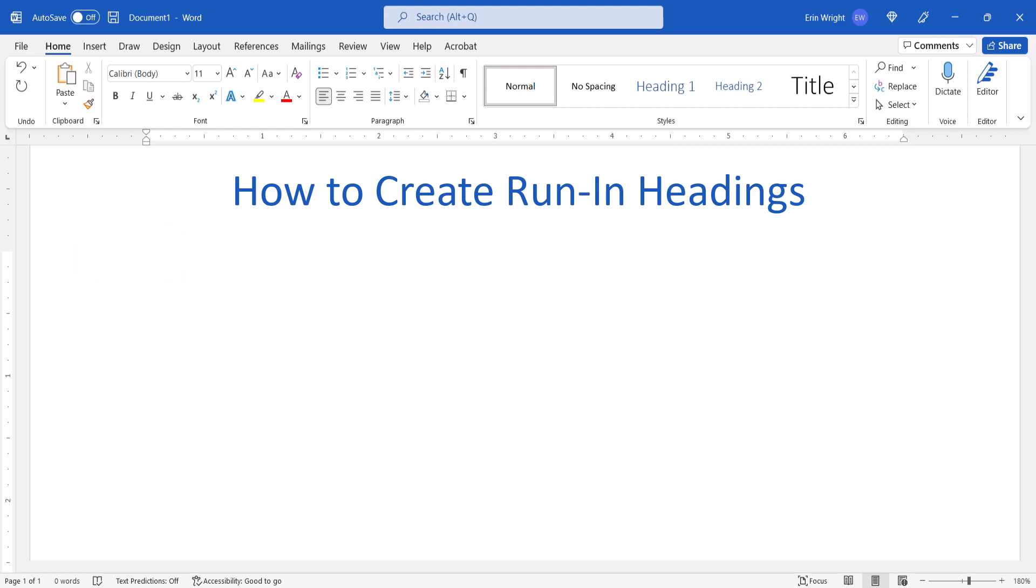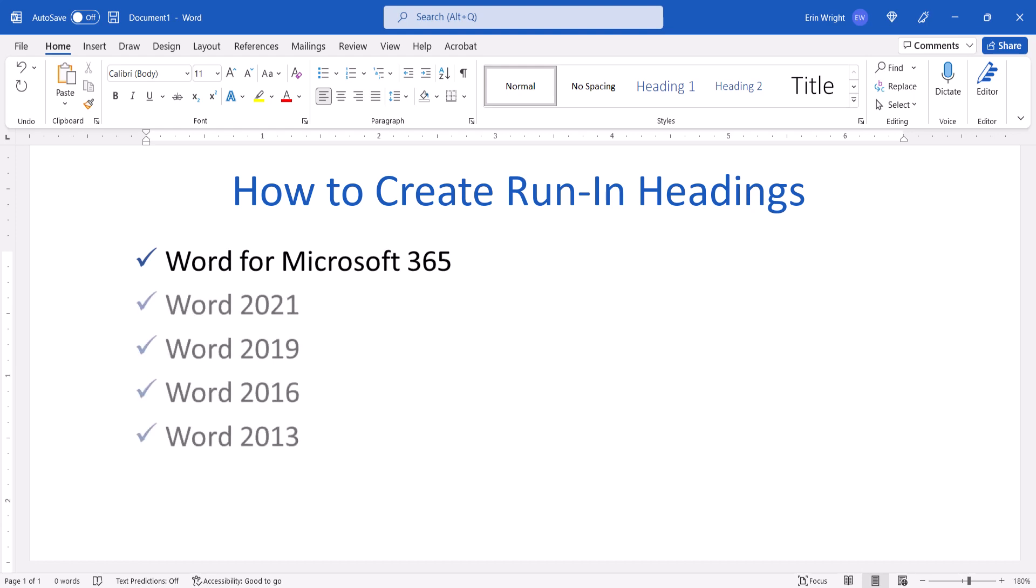Today, I'll be using Word for Microsoft 365. These steps also apply to the single-purchase versions of the software back to Word 2013. These steps don't apply to Word for Mac or Word for the Web.